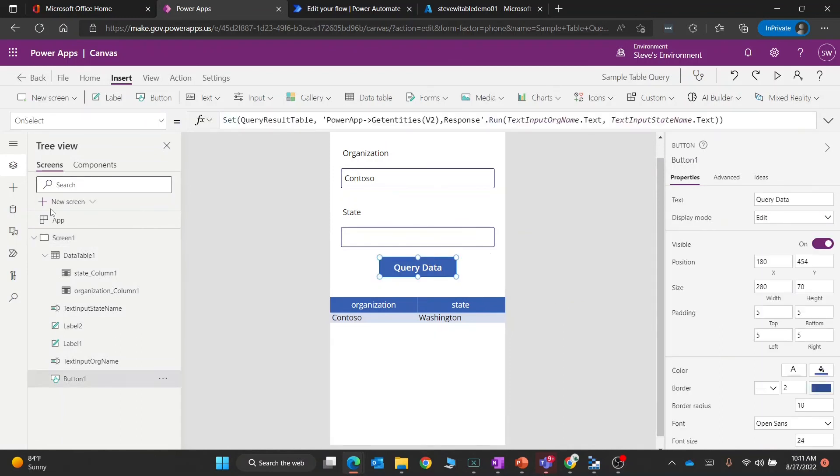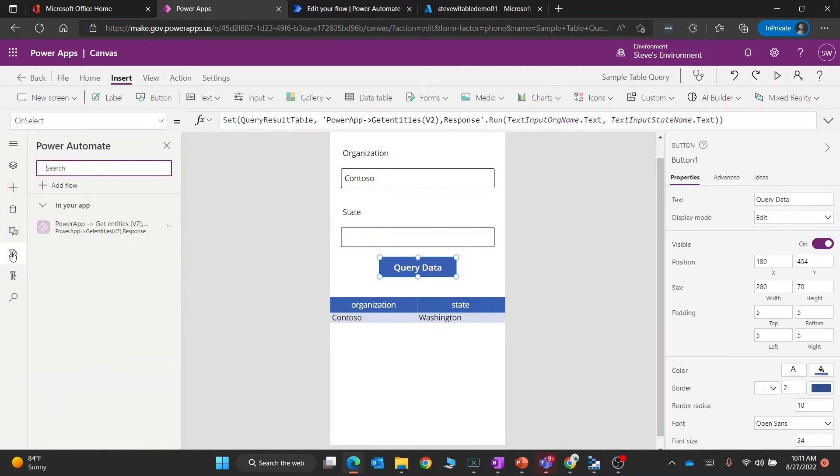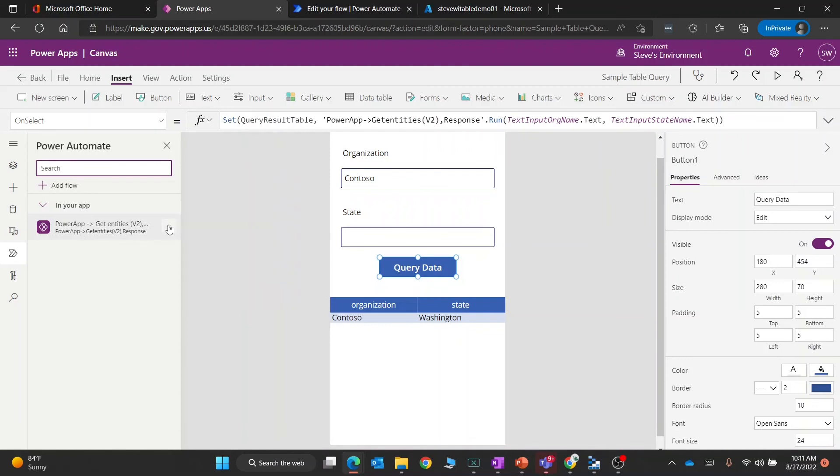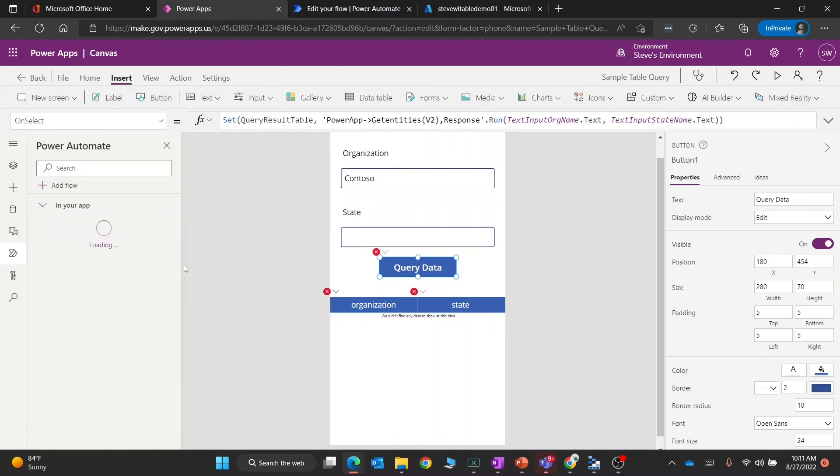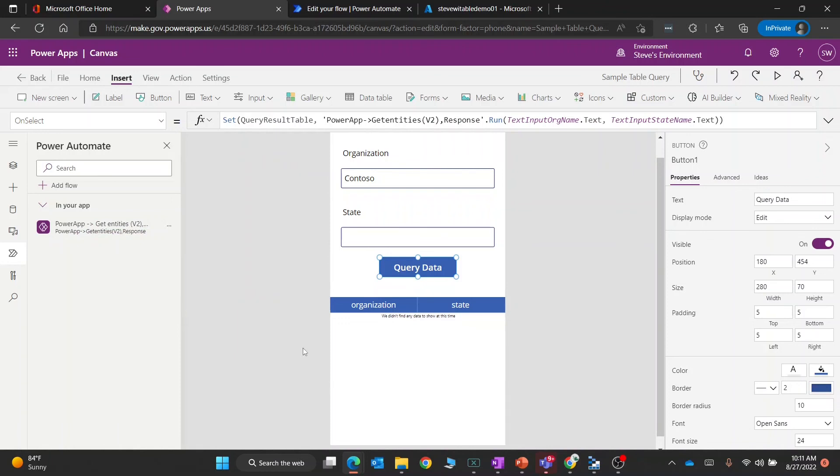When I went into here, if you go into Power Automate, this is how you can see your connectors. One little tip: if you're going to make changes to your Power Automate flow, you want to go into here and just refresh your connection. That is the best way to make sure that those things automatically get updated inside of your Canvas app.